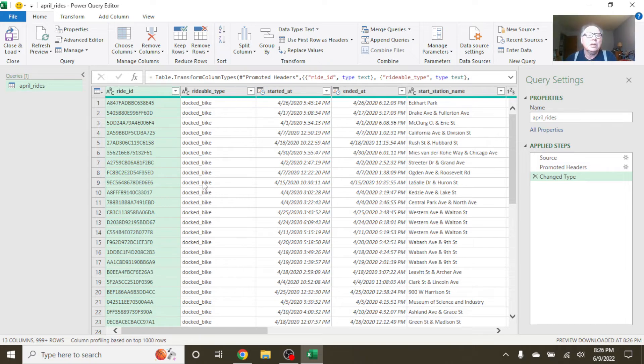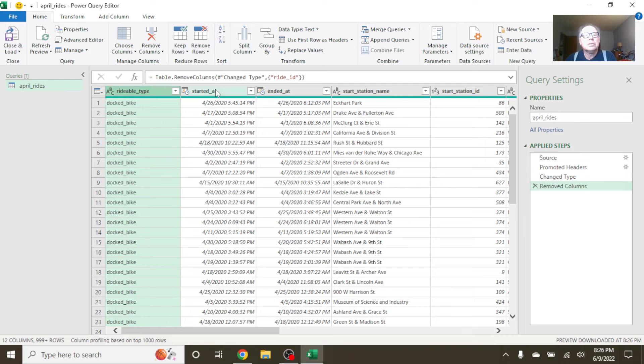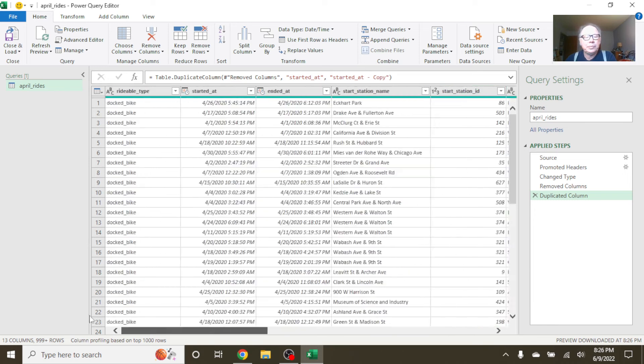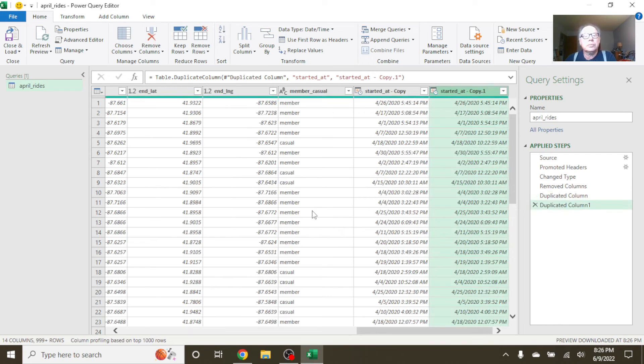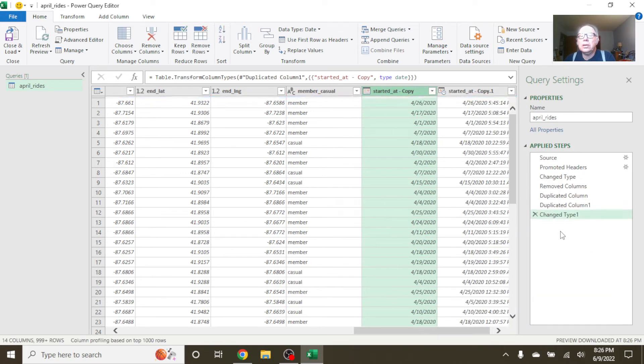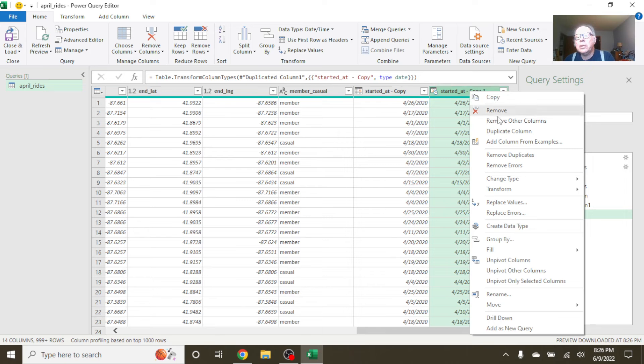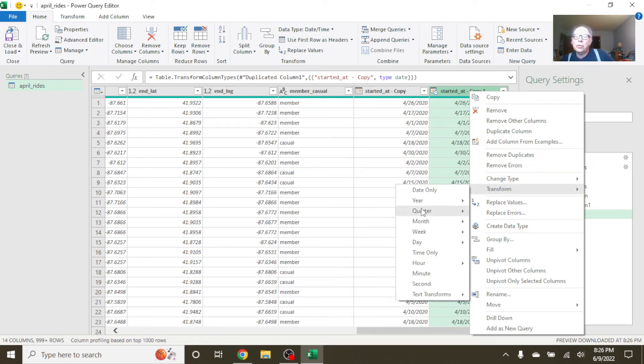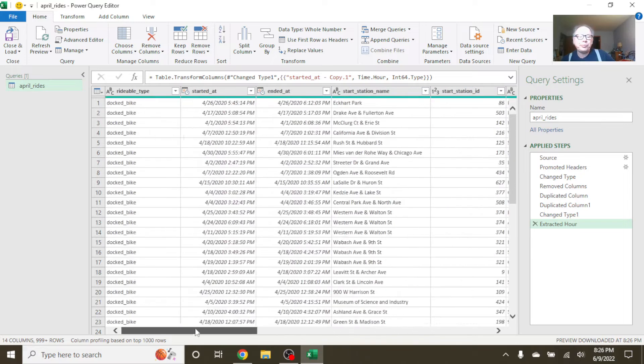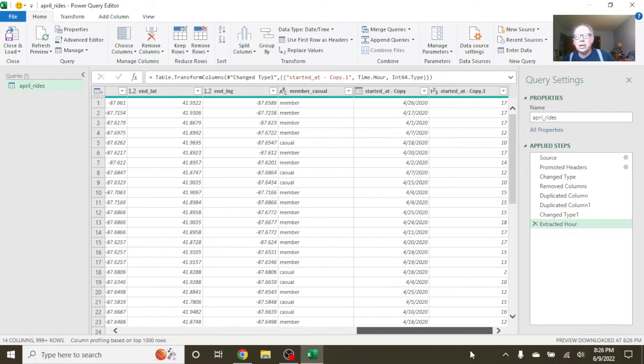So now what we want to do is, let's get rid of this. Let's copy this. As a matter of fact, let's copy it twice. Over here, we want to convert this to just a date. We want to, over here, we want to extract, transform. So this will give us the hour the ride started. And you can, of course, extract the data over there to calculate trip duration. But we're not going to do that here.